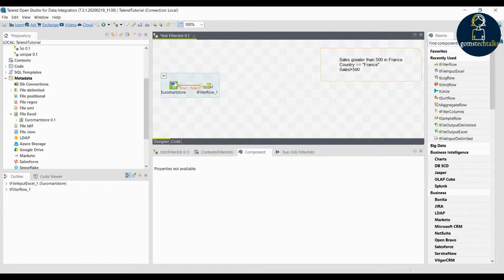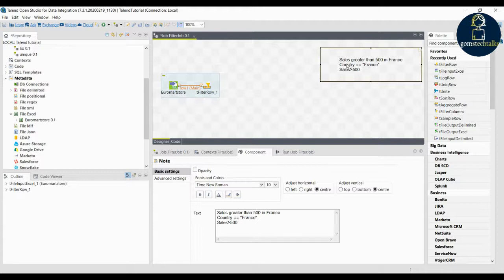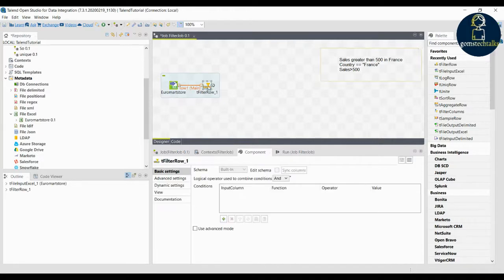While using filtering we can see how many entries are there in France and how many entries have sales greater than 500. Let us do the first one where country is equal to France. This double equals means it is checking for equality from the records which we have connected, and it will show up the data. Double-click on the filter row and click on the conditions.